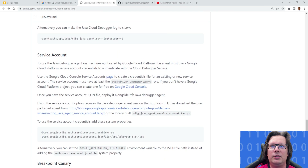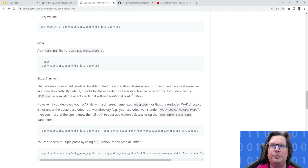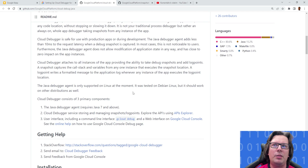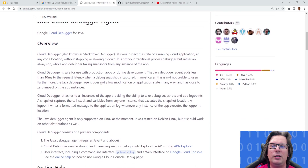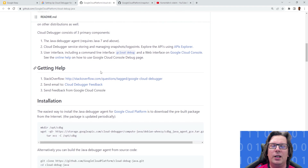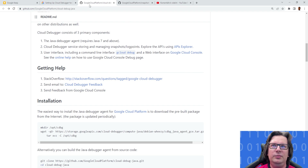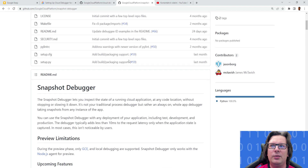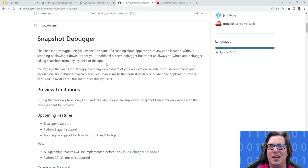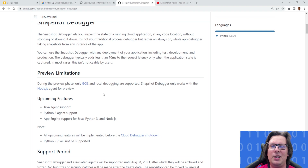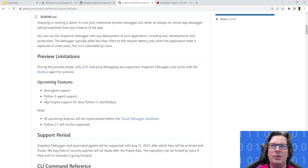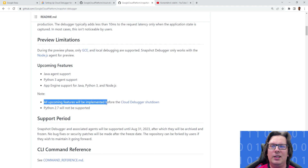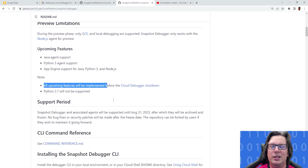If you check the GitHub project — I will put the link in the description — there is a guide on how to use the Java Cloud Debugger. You need to have an agent installed, and of course you cannot install an agent on a Java Cloud Function. The new tool for debugging is called Snapshot Debugger, but there is again a catch: it's a debugger which runs on GCP but it doesn't support Java agents yet. They claim they will implement all the features before the date the cloud debugger is deprecated. So that also doesn't work.